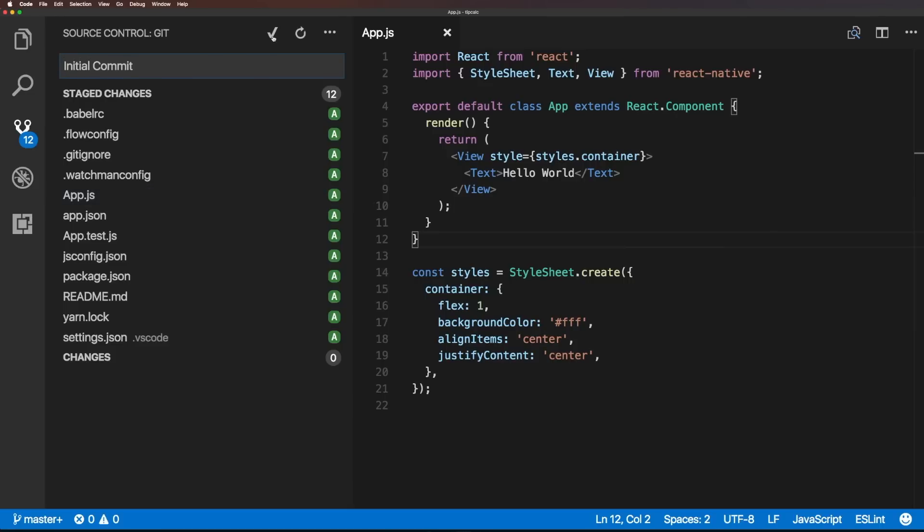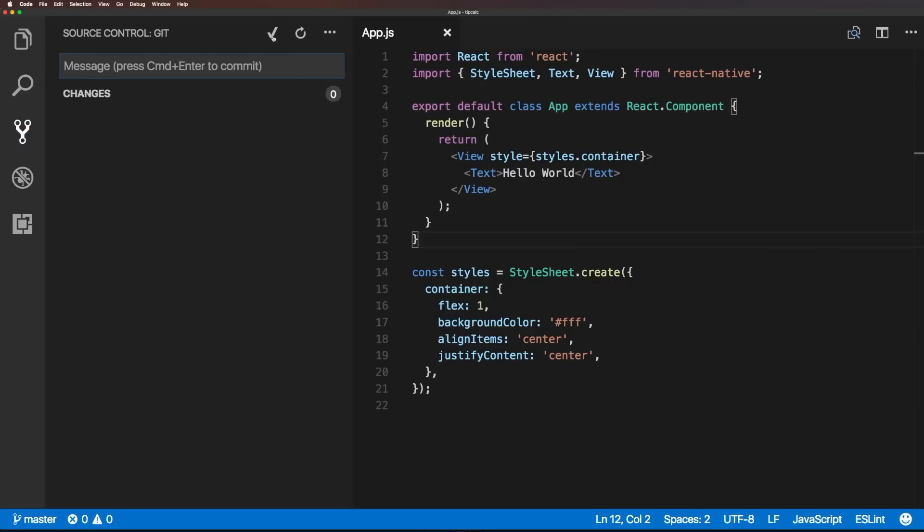And after having a commit message, I can just click this checkbox, or of course, command enter, like it says here, and it commits. And just like that, all of these files are being tracked.